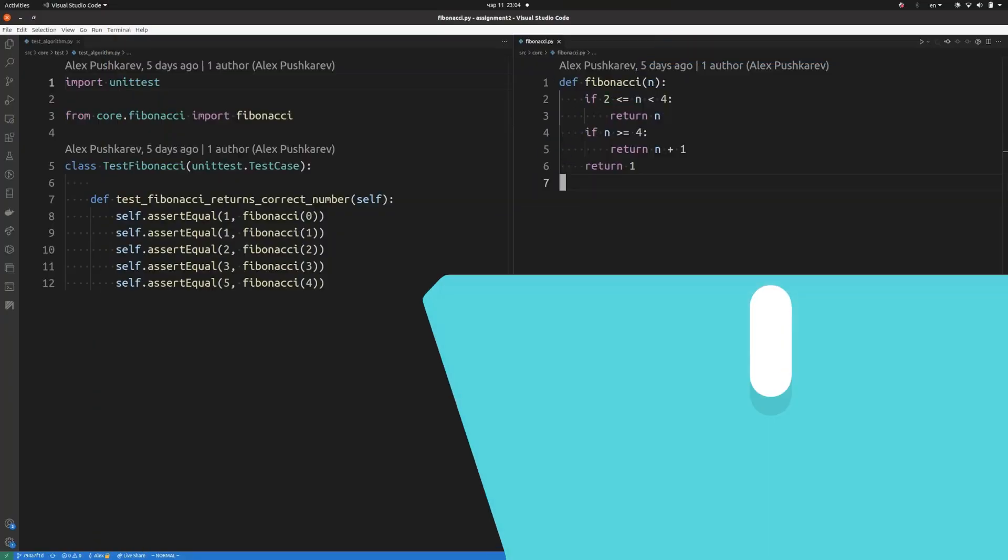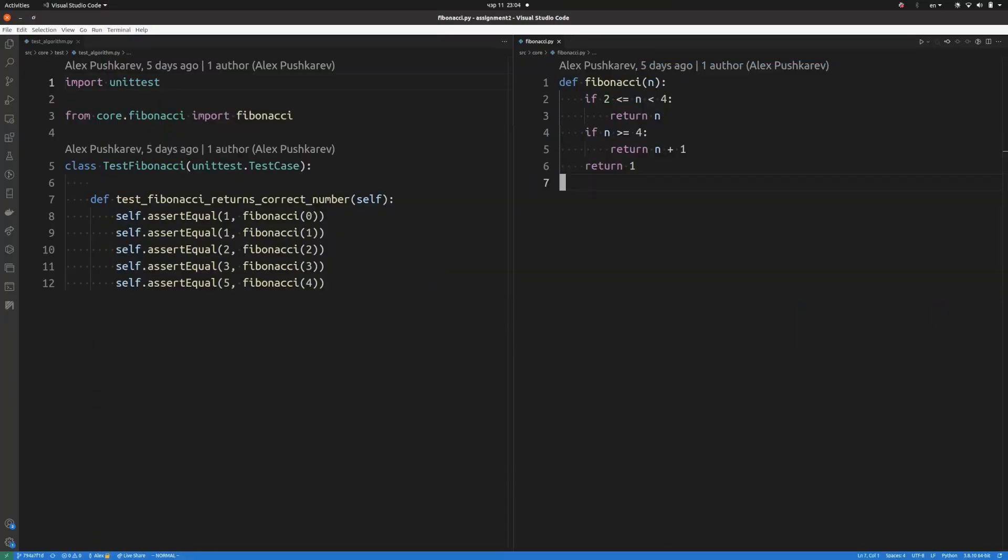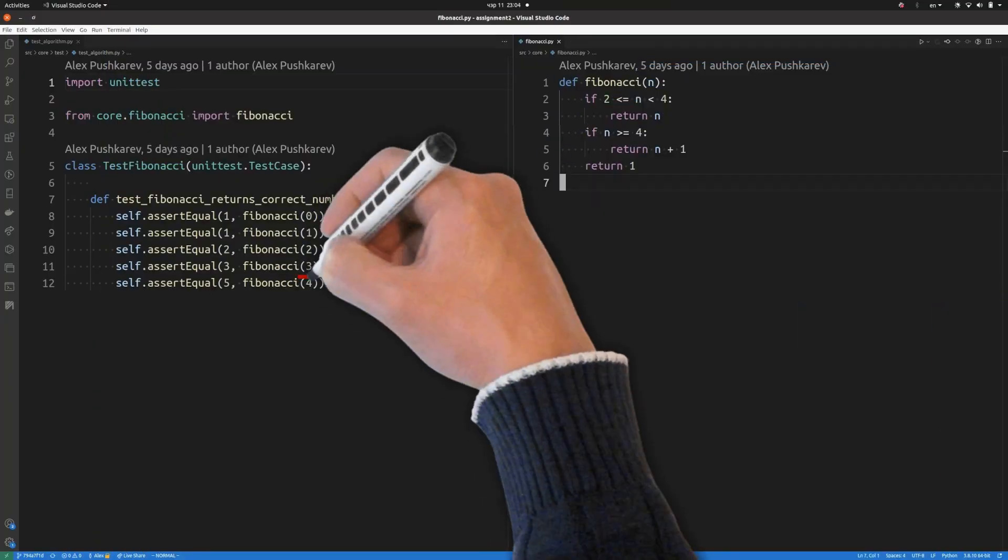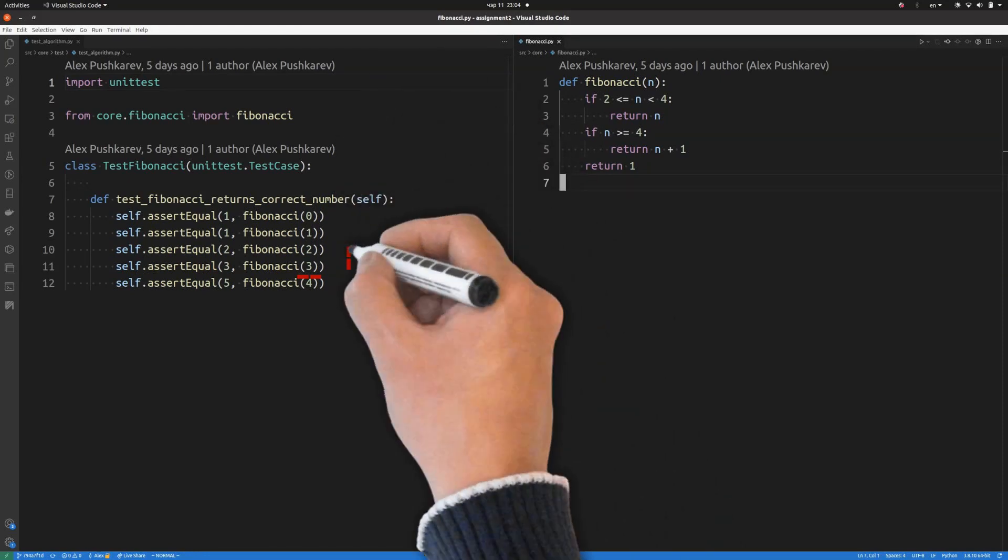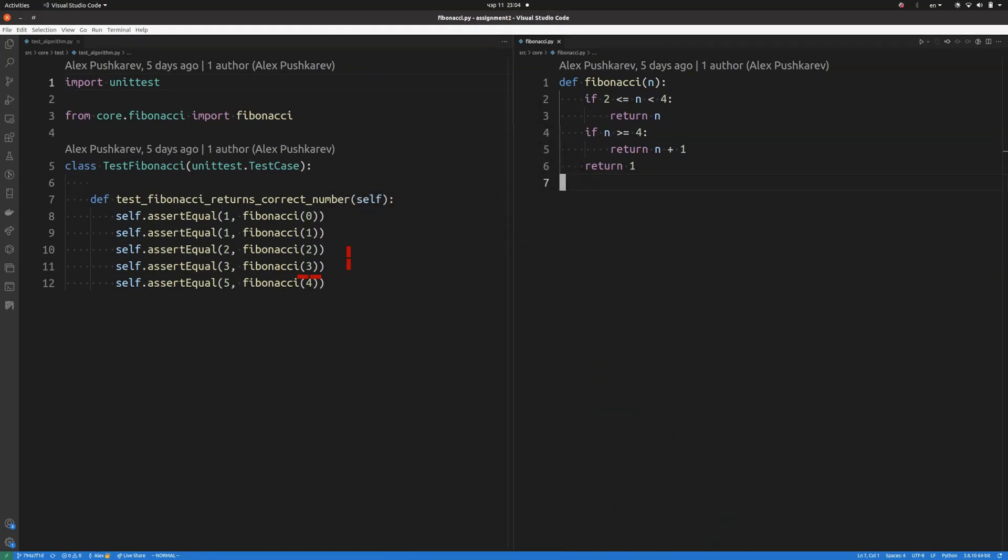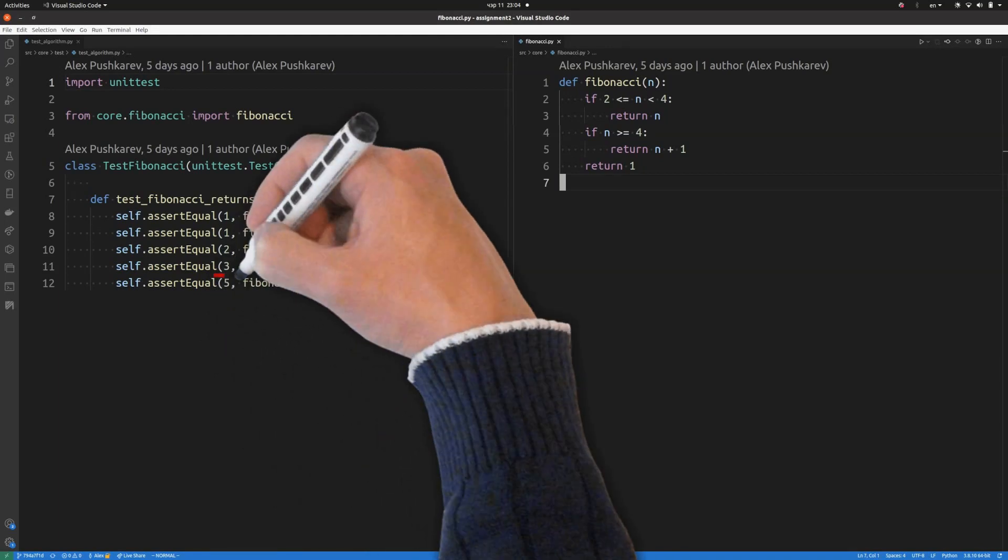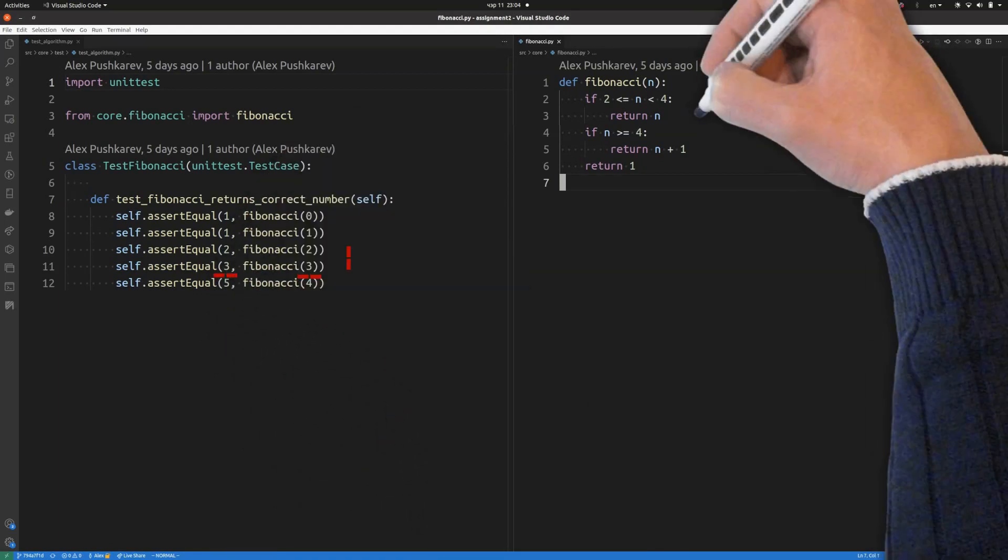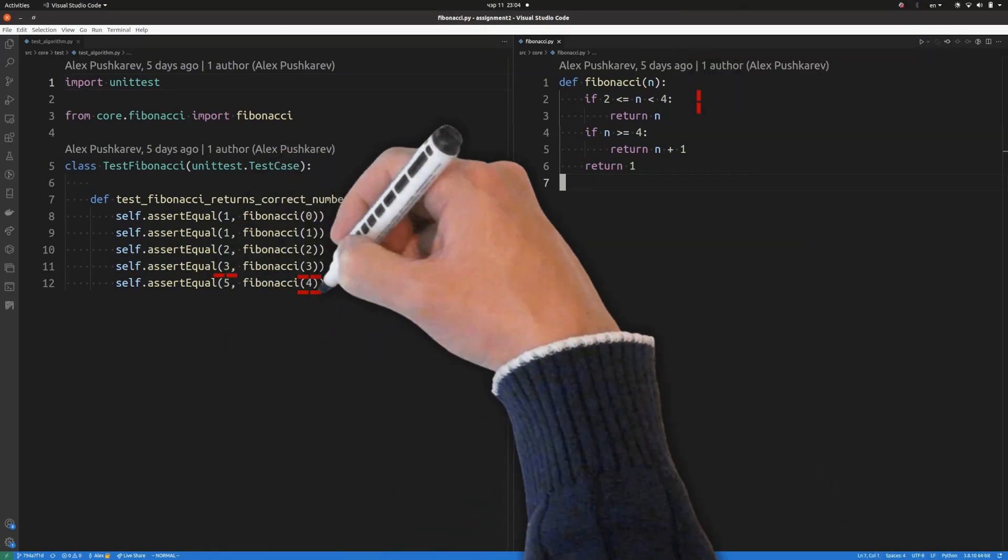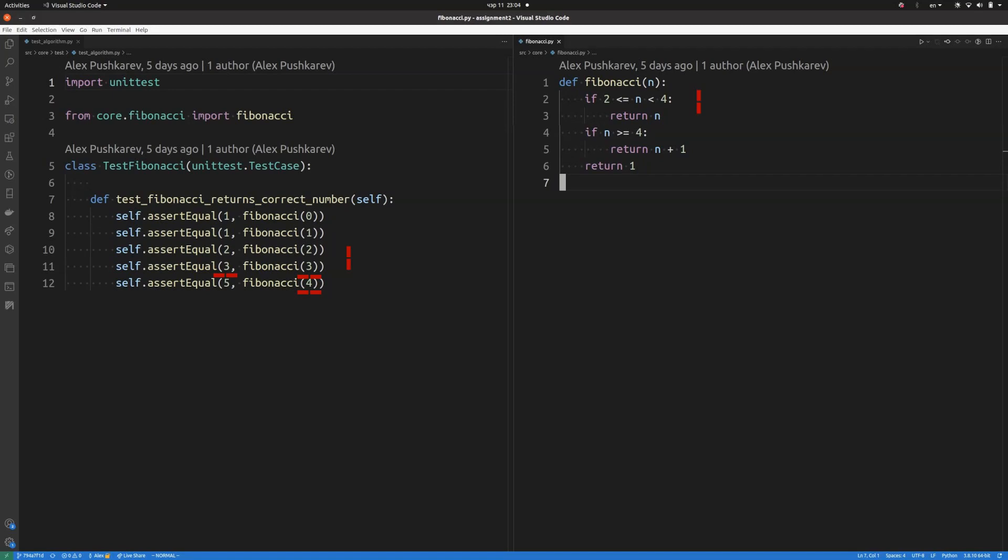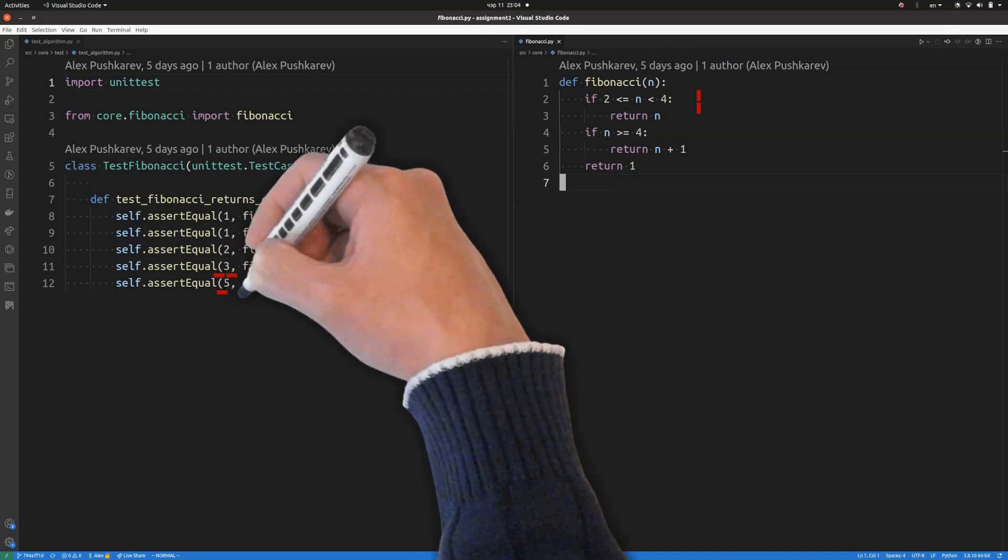At the third step we will add two more tests. Our fourth test brings some interesting observations. For indexes 2 and 3 the result equals index itself. For index number 4 the result equals index plus 1.